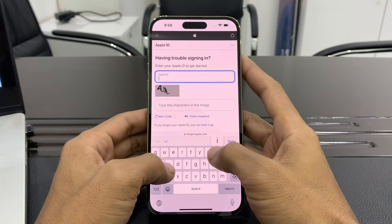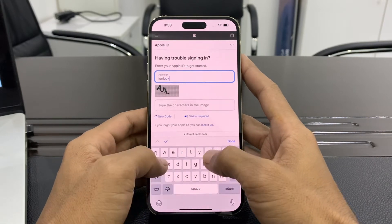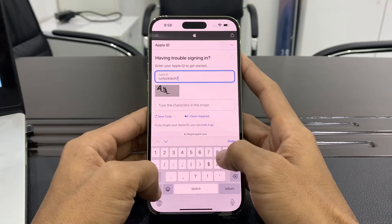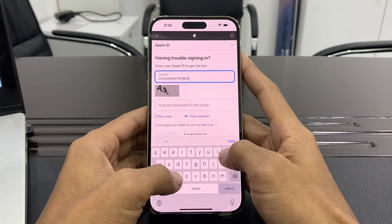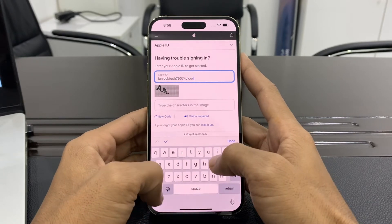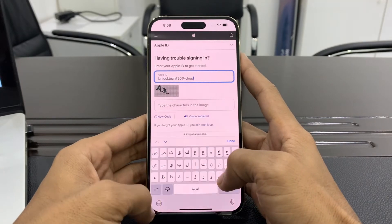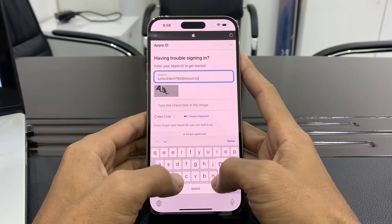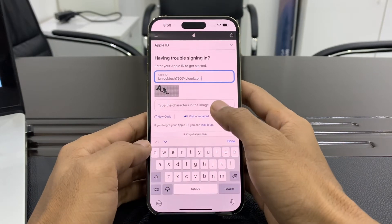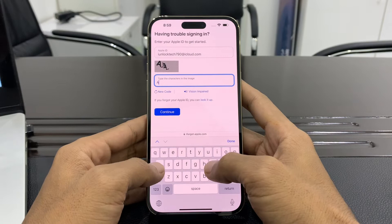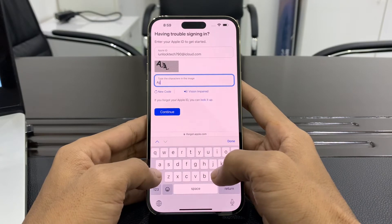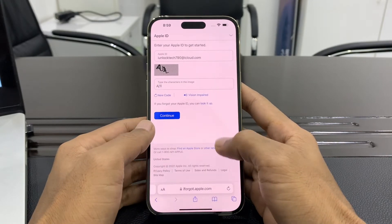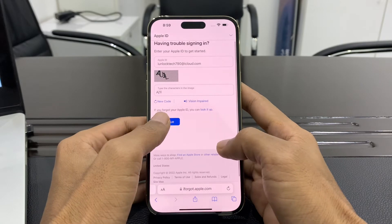Once you're here, click on 'Forgot Apple ID or Password'. Then enter your Apple ID email address. I have this Apple ID logged in on my iPhone. Enter the verification, then simply click on Continue.